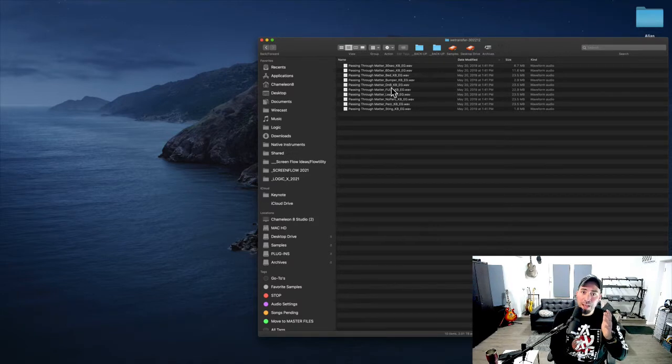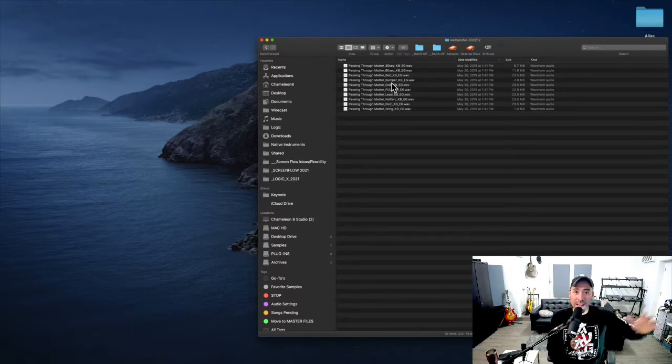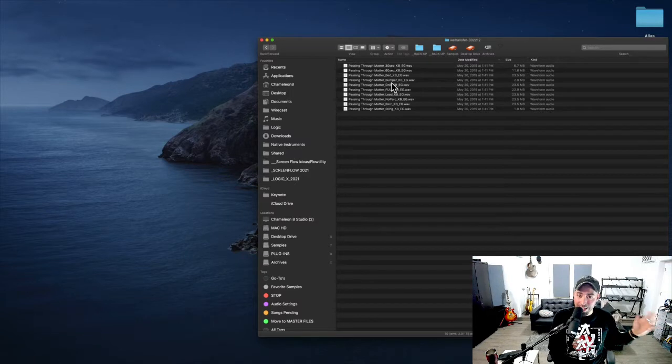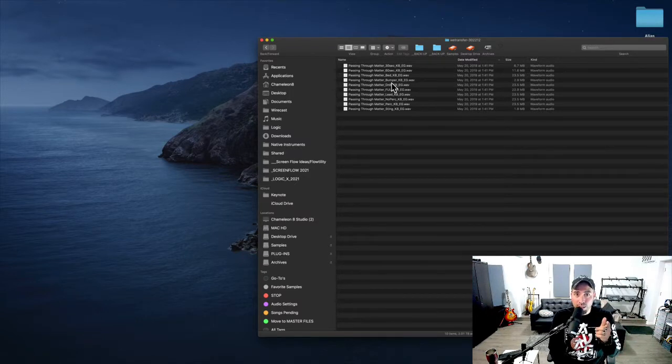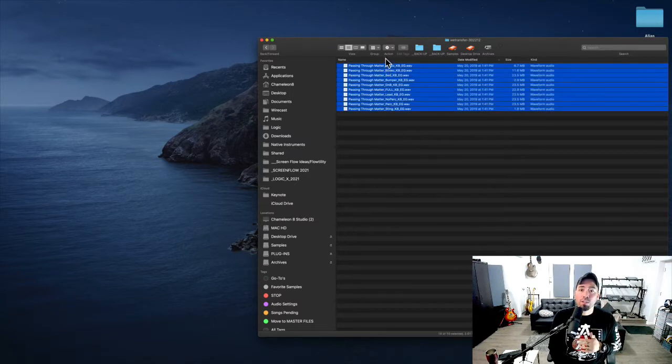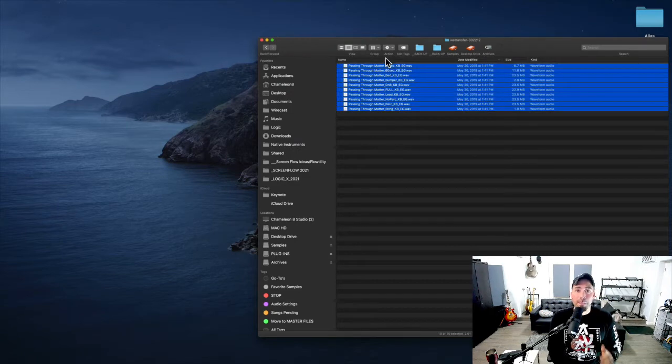So what we're going to utilize right now is, if you're ever in a bind, we're going to talk about batch processing.